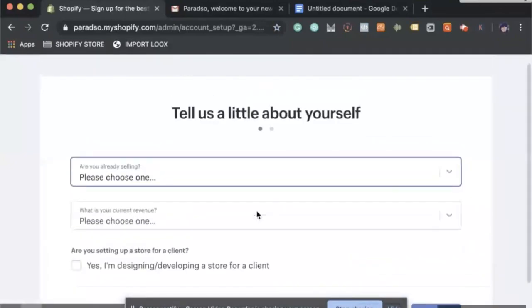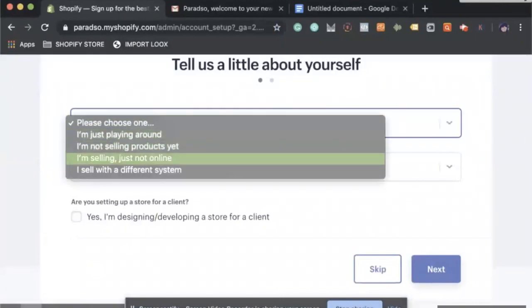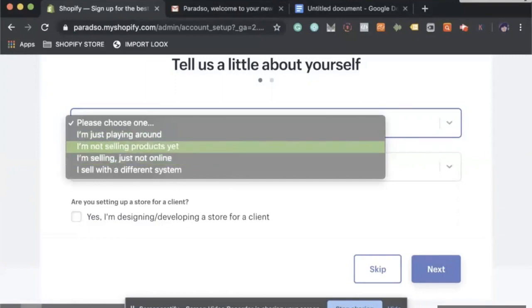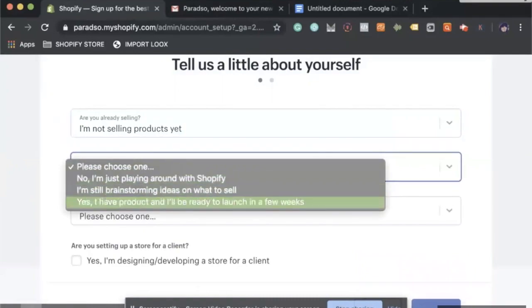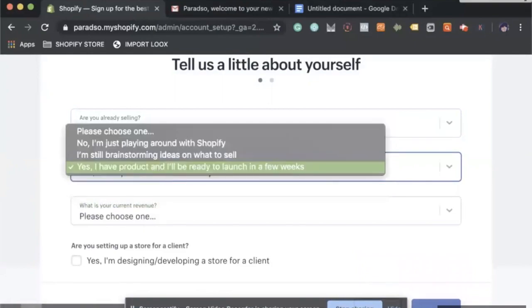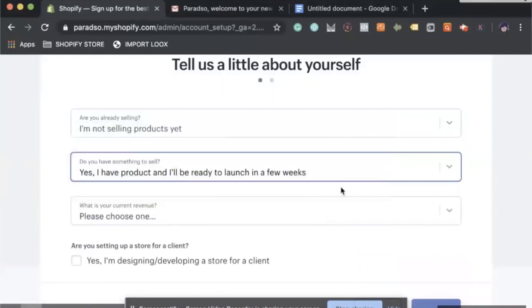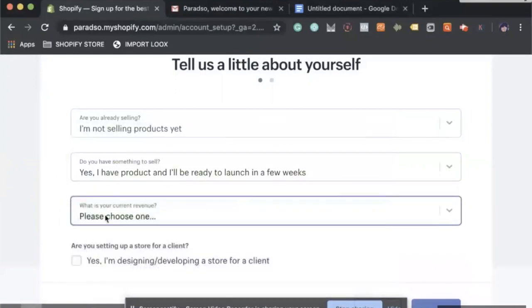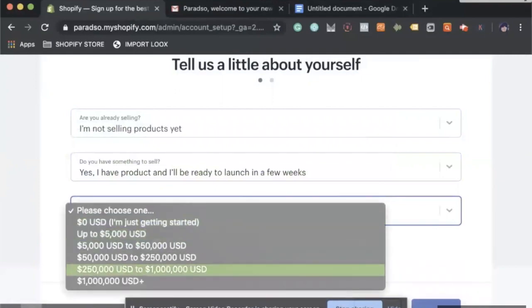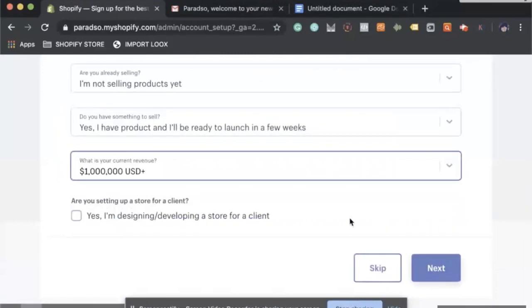Here you want to fill this out, tell us a little bit about yourself. I'm just playing around, I'm not selling products yet. Please choose one. I'm just brainstorming ideas. Yes, I have products of mine. Let's see, up to $5,000. What we would like to make, a million, someone put that. Are you setting this up for a client? No, this is for me.